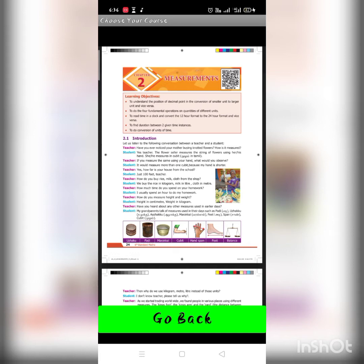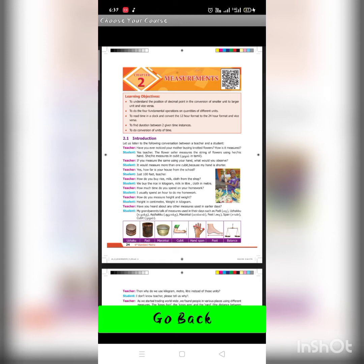How far is your house from the school? The distance is 100 feet. That means we can say the distance in meters and feet. How do you buy rice, milk, and cloth from the shop? We buy rice in kilograms, milk in liters, and cloth in meters. Liquid items are measured in liters — 1 liter, 2 liters — and cloths in meters.